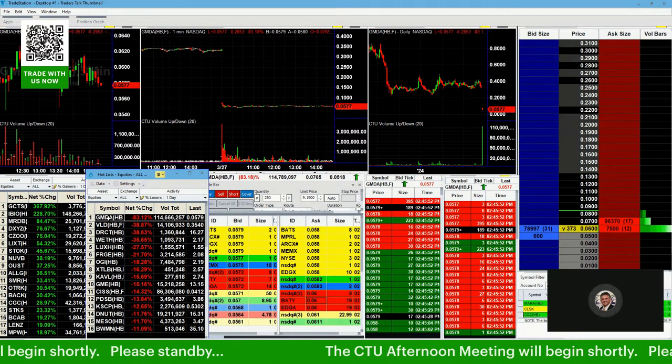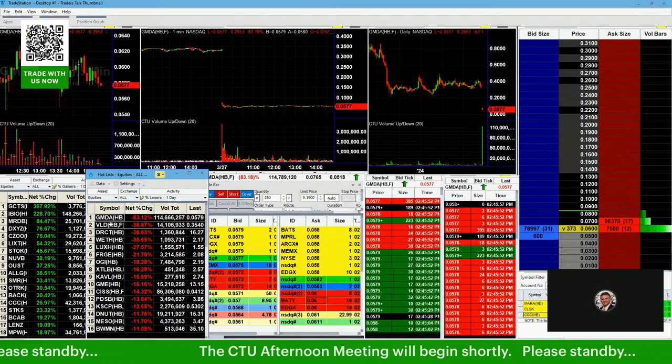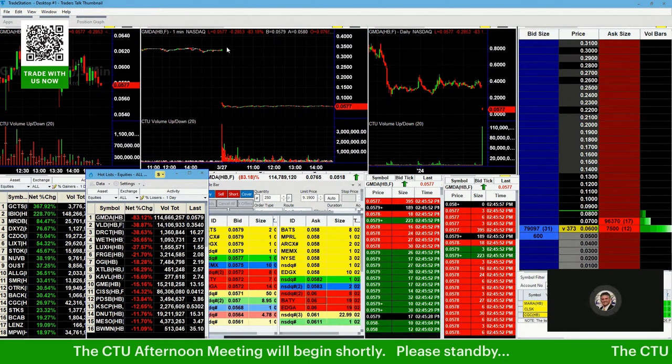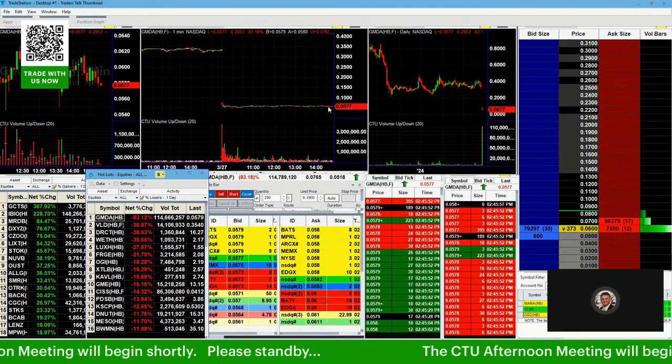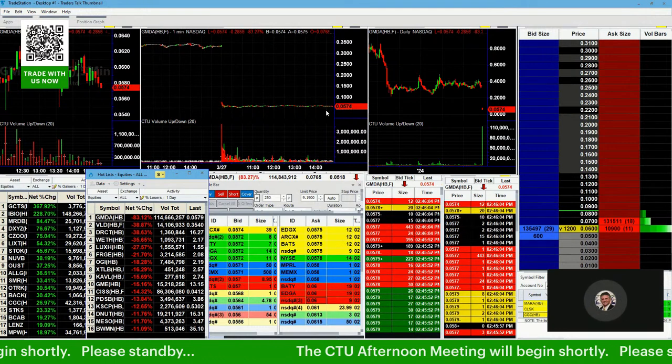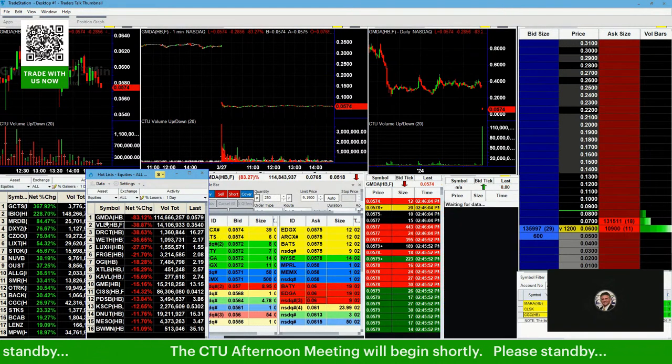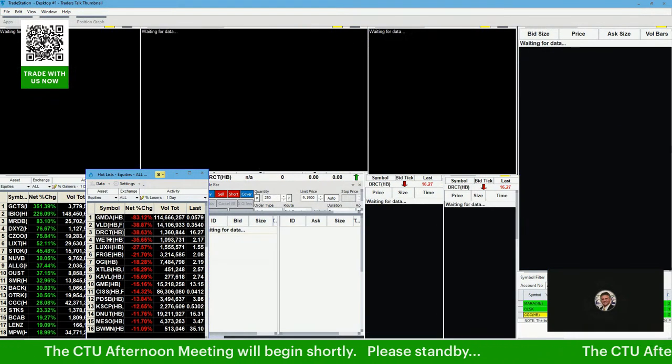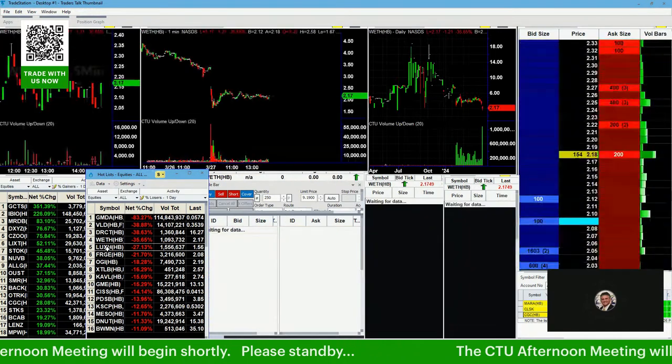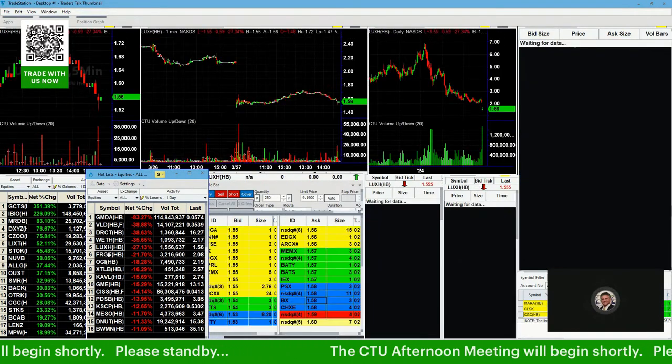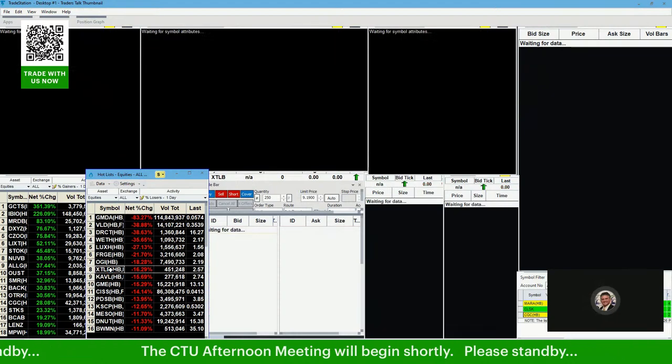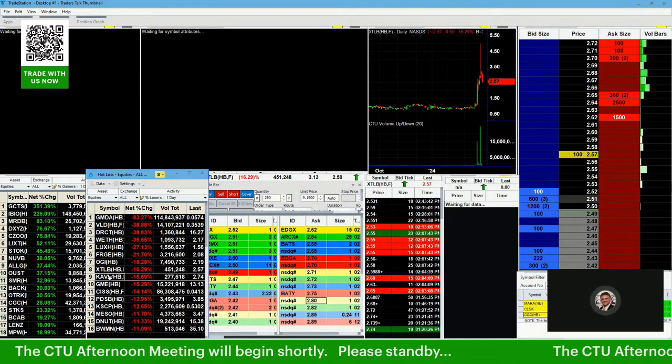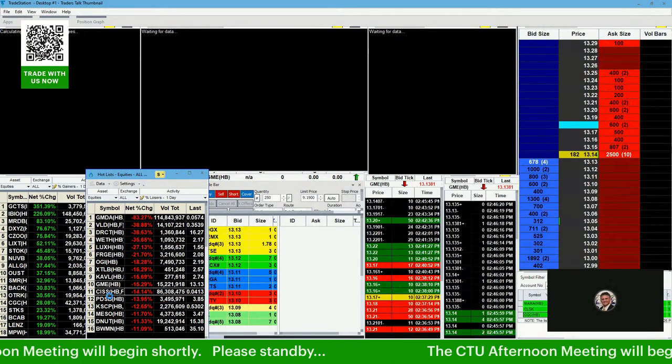MARA still pumping up, CLSK has got to make that break over $24. GMDA, interesting to see a stock down 83%, but yeah, when it's below a dollar now at like 5 cents, we're not going to trade it. Alright, we'll kind of just skim the losers list really fast. There's really not as much out there on this side at this time of the day unless if the markets are tanking.